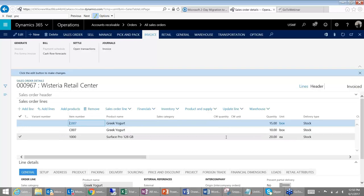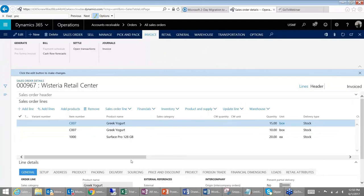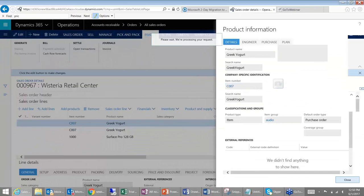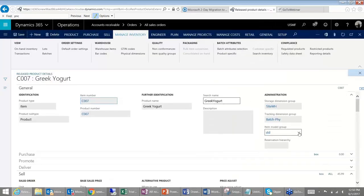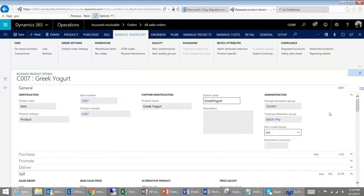So again, you have sales category or on your item record you could choose to use an item model group. Let me just open this up. In your item model group, right now it's using standard costing, but if I made this an expensed item, you would then also not have any inventory transactions.